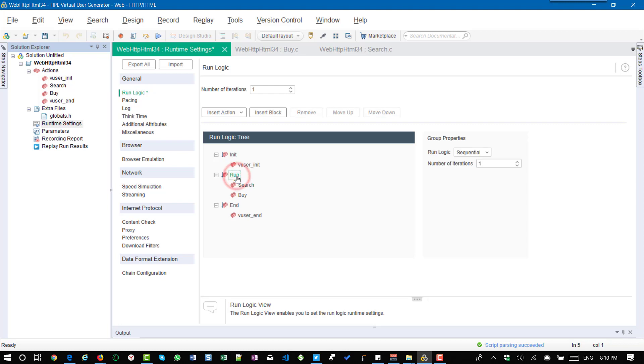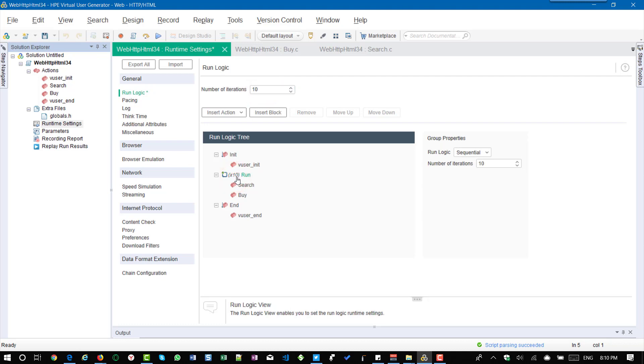And assume that I want to iterate 10 times. So we have to specify the number of iterations here to 10 and once you entered you can see x10 on the run, which means whatever the actions in the run it will execute 10 times for one vuser.